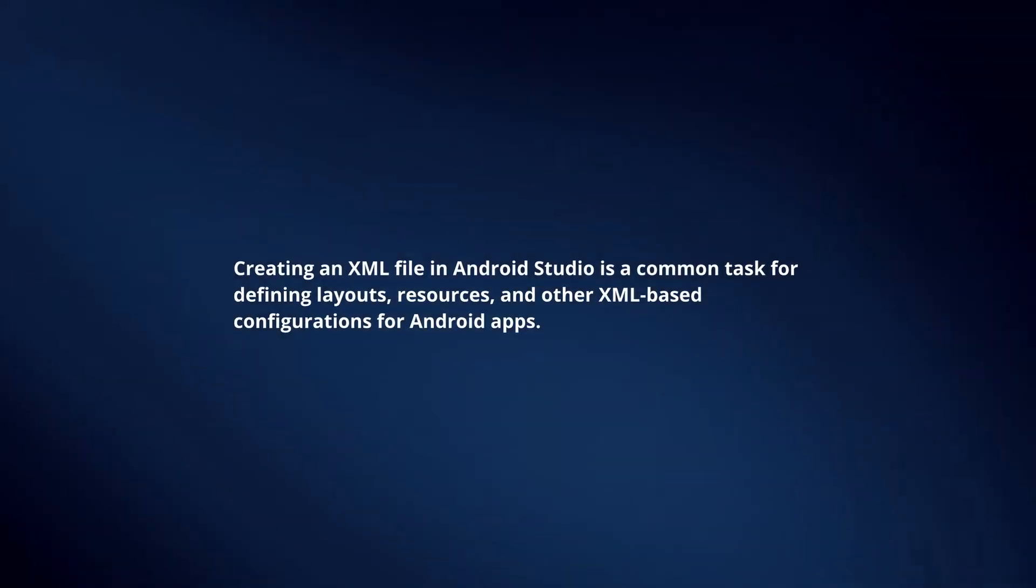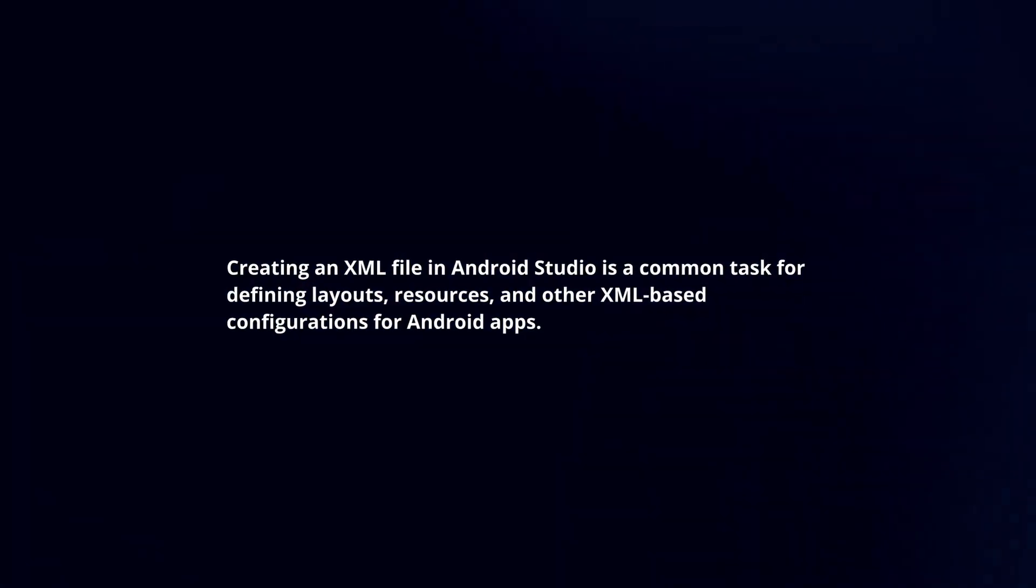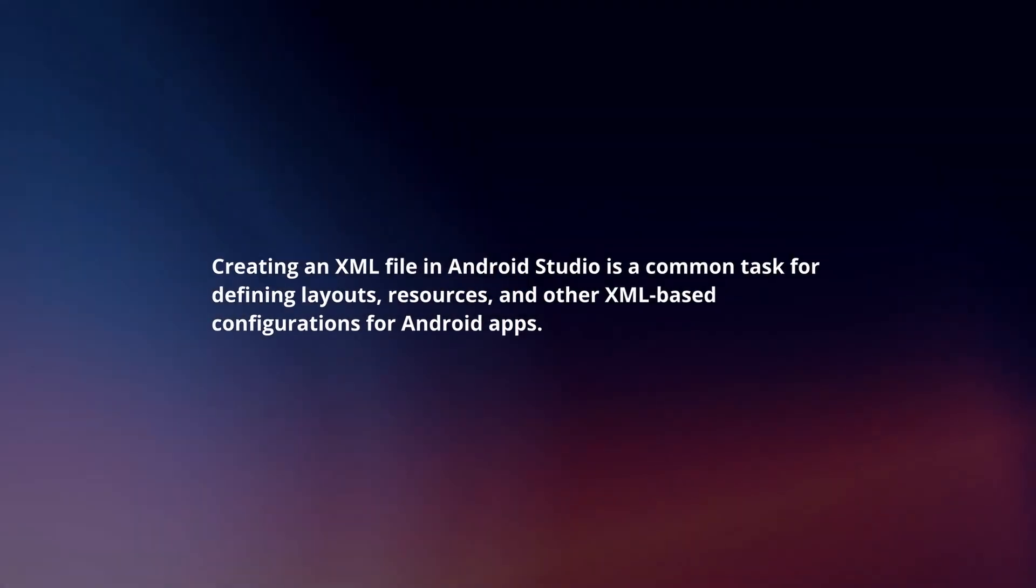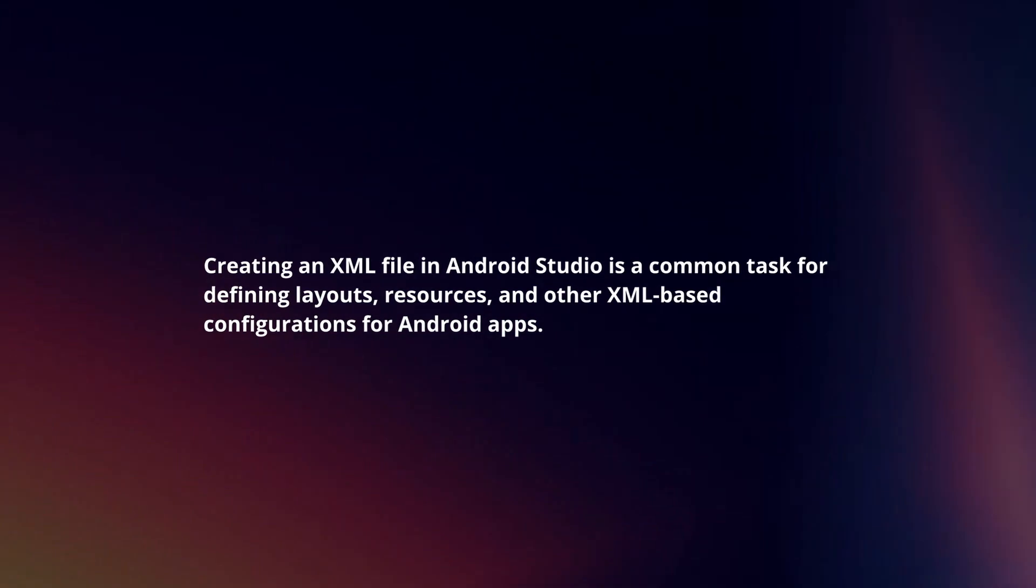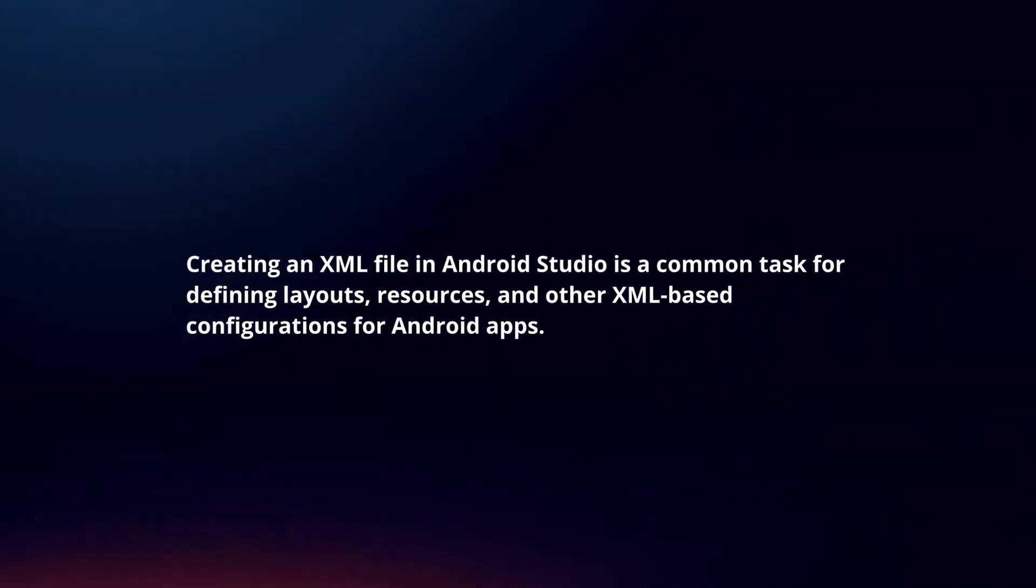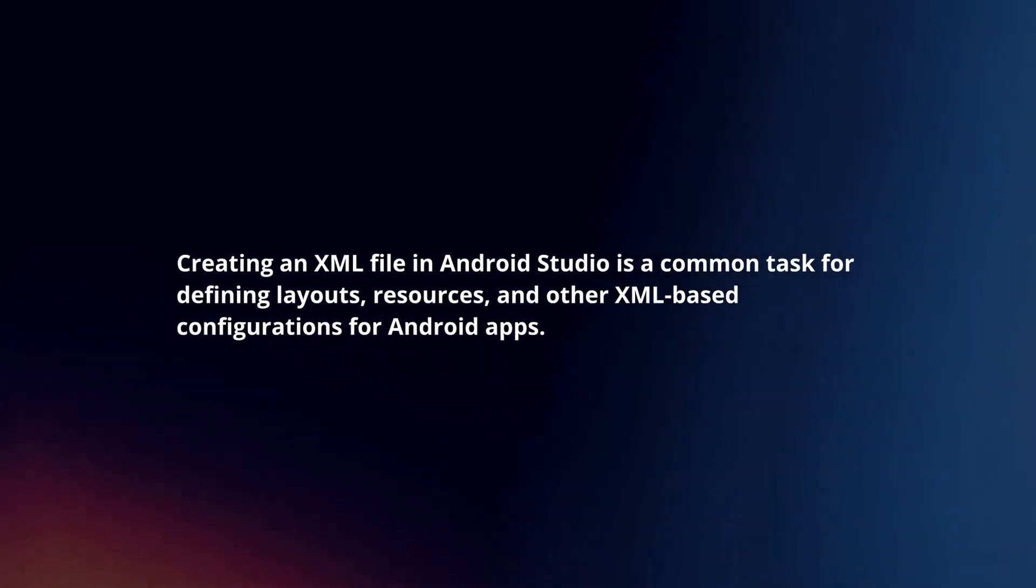Creating an XML file in Android Studio is a common task for defining layouts, resources, and other XML-based configurations for Android apps. Here's a concise guide.